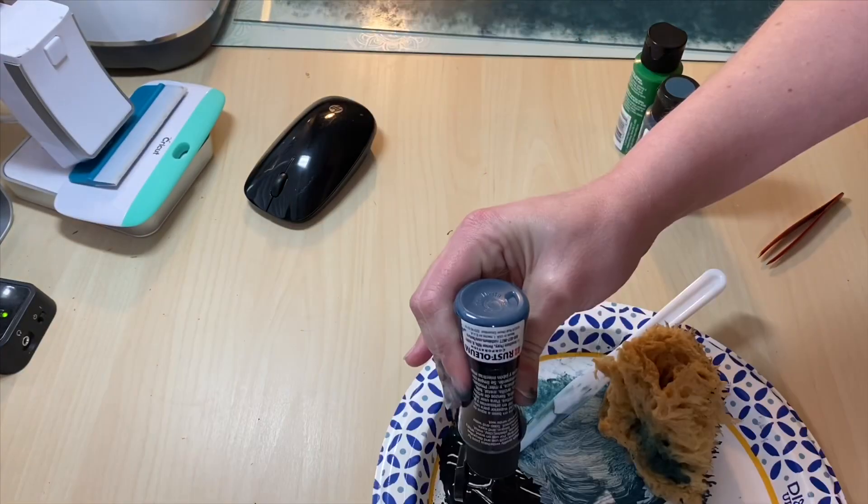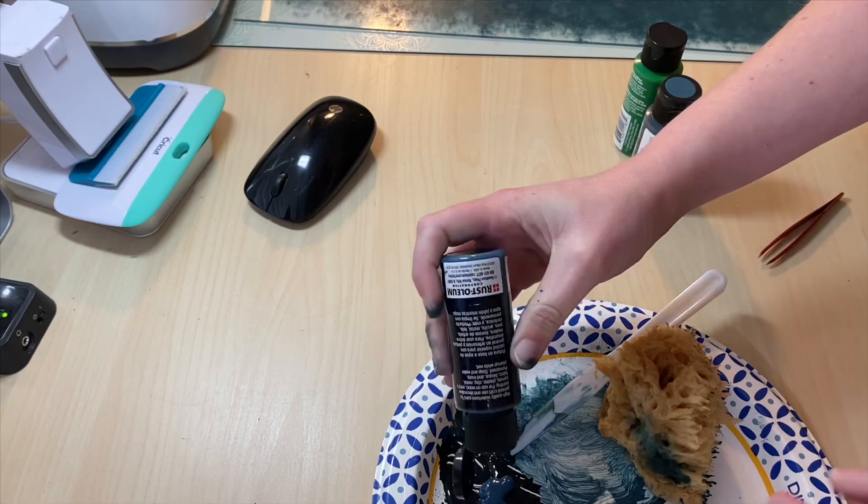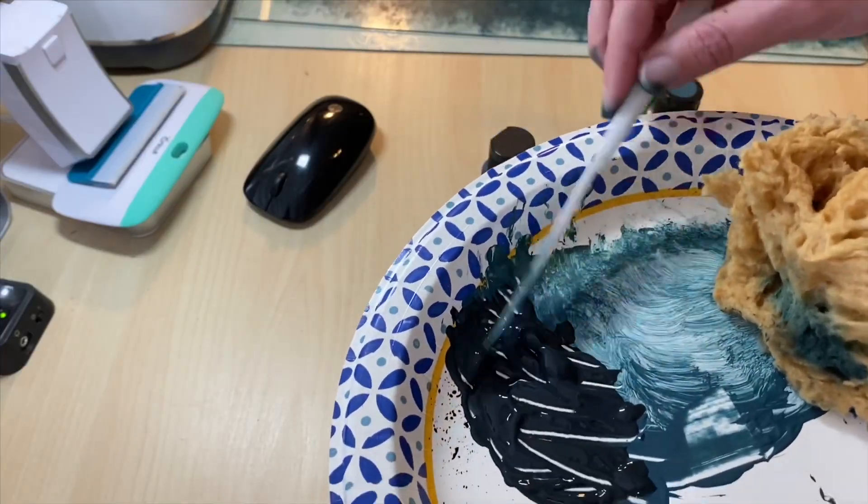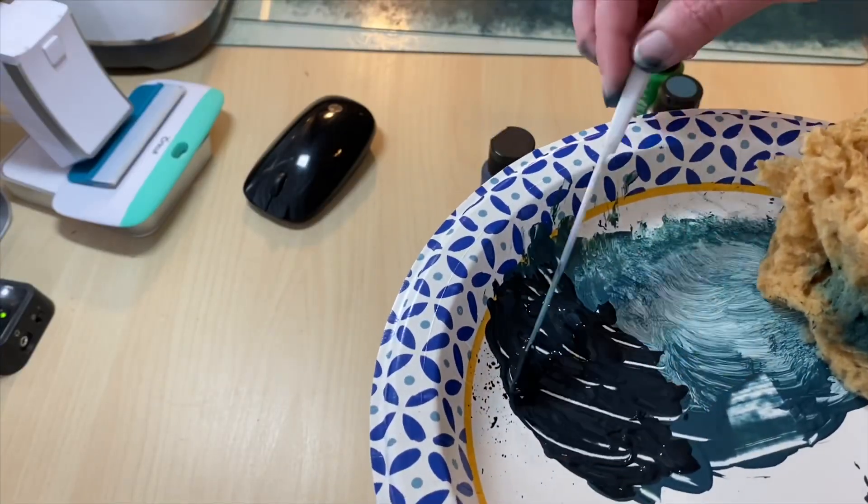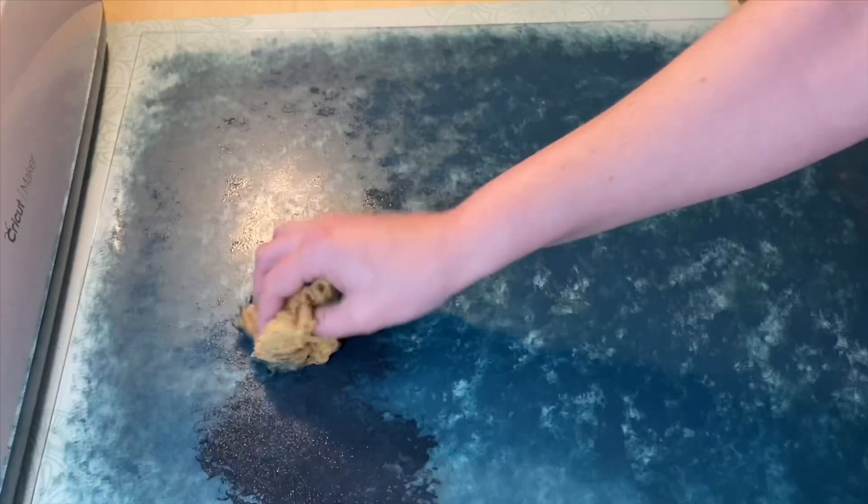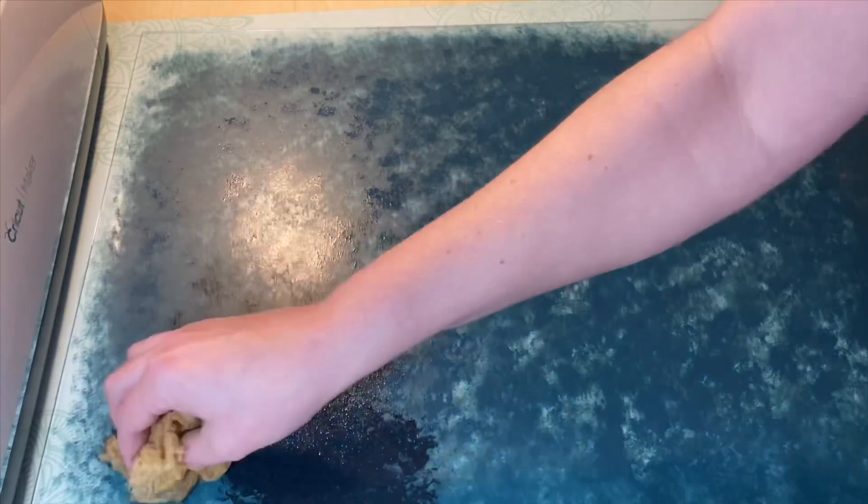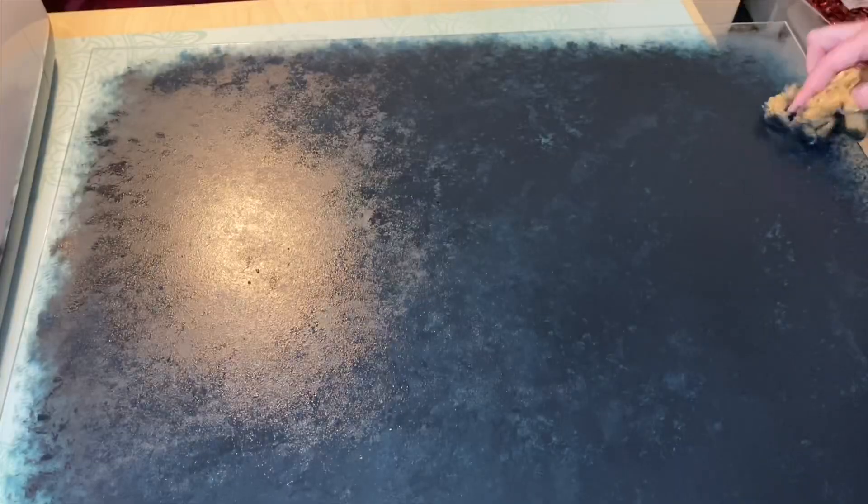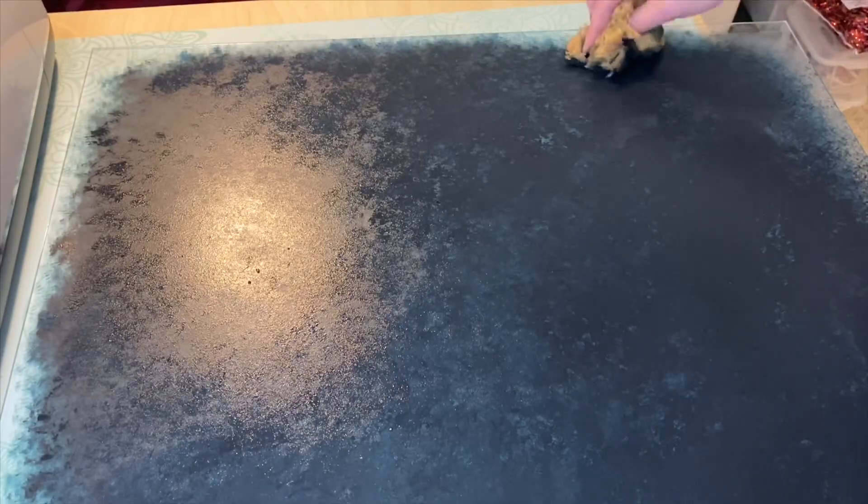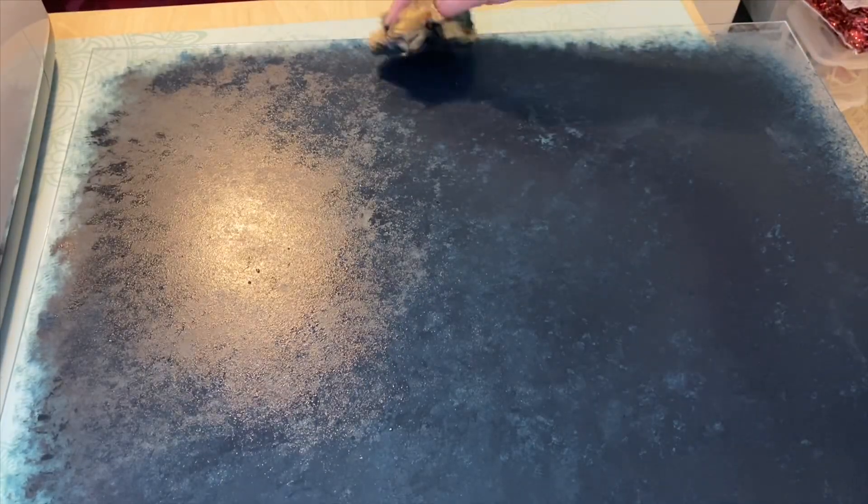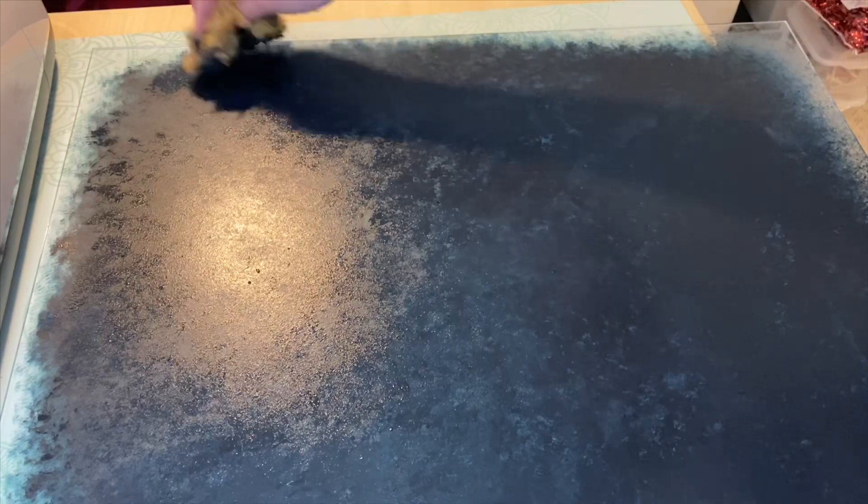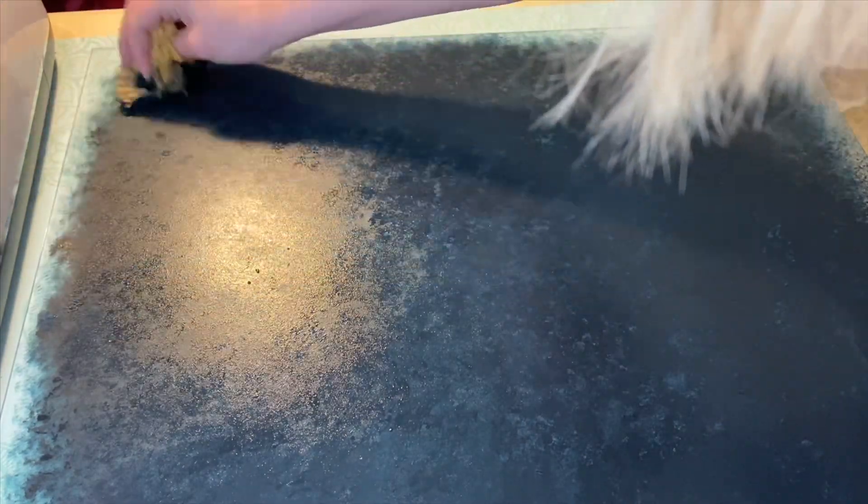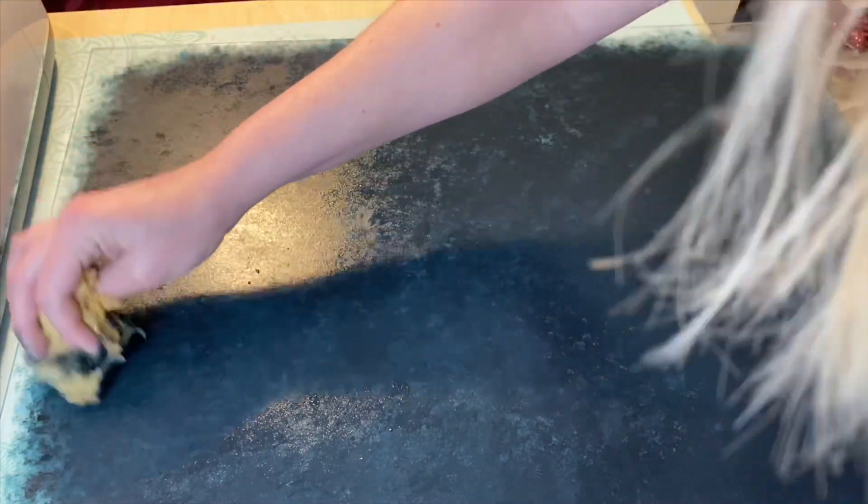For an even darker last coat, I add black paint to the mix along with more midnight blue. I check my work to see if there are any areas that need more paint, and then I let this dry while I start working on my lettering.